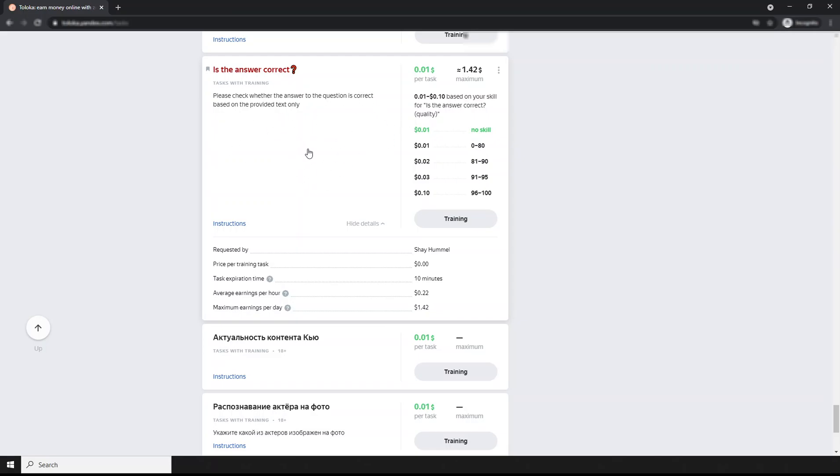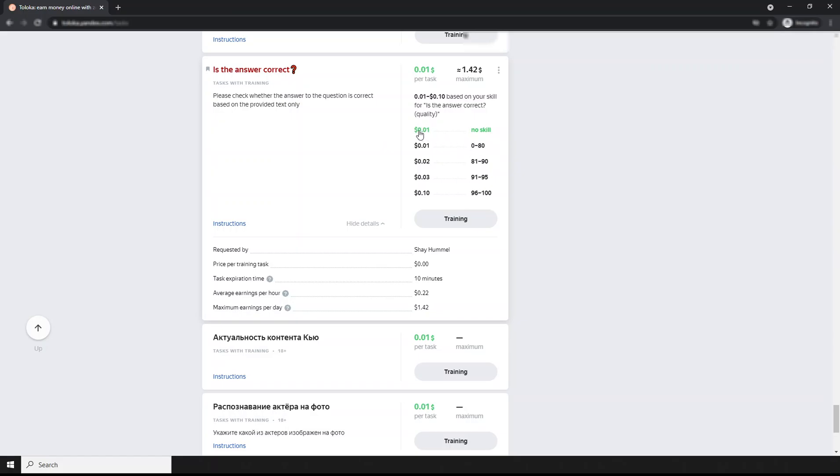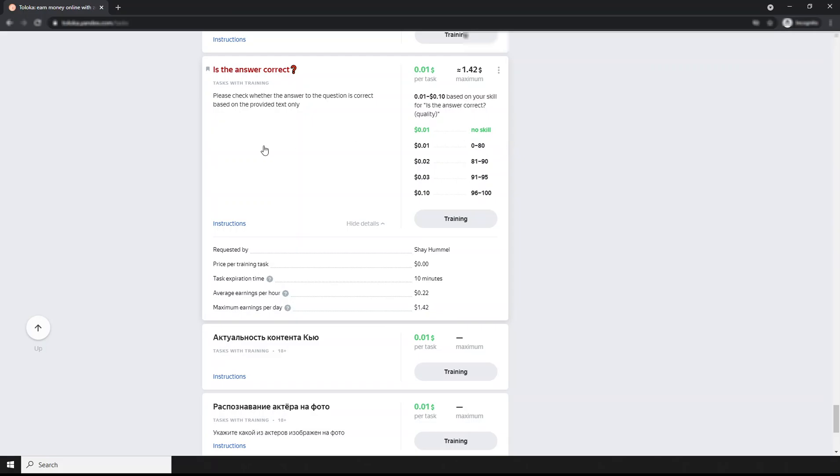Look here how the skill is important to Toloka and for you. Just look - for the same task, if your skill is low you receive one cent, but if your skill is high you receive a higher amount. That means Toloka always prefers higher skill persons.